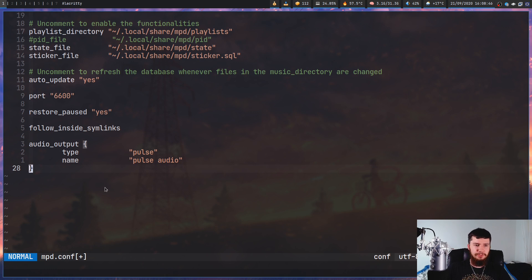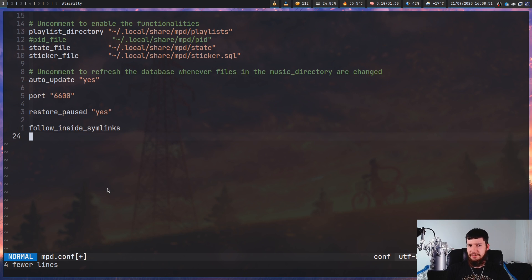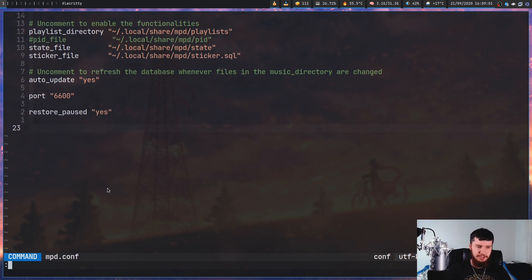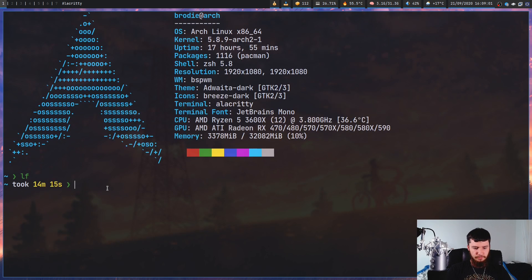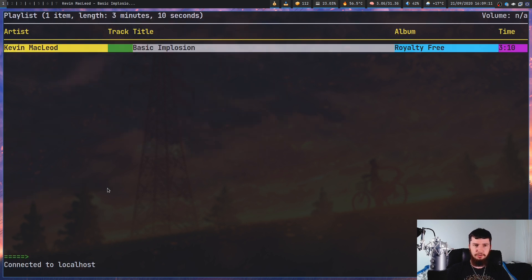Apparently for PulseAudio you need to add a specific setting to make it work, but when I delete it, it still works fine — maybe it's a problem on other people's systems. So even if we go and kill MPD, restart it, and then open up NCM and play a song, as we can see that seems to be playing just fine.